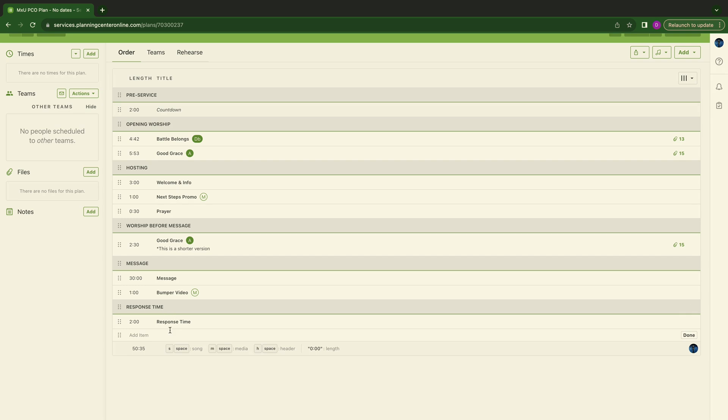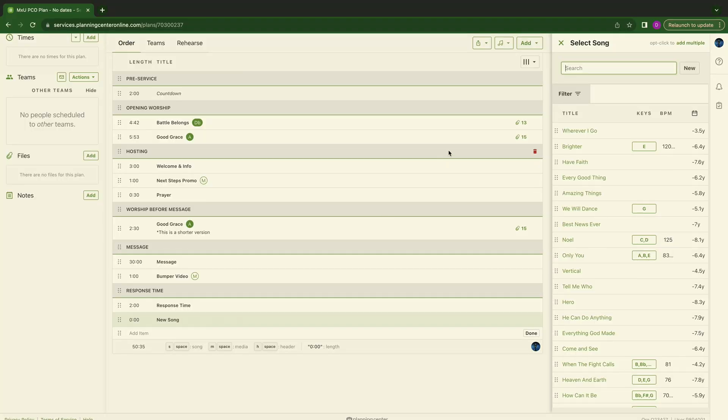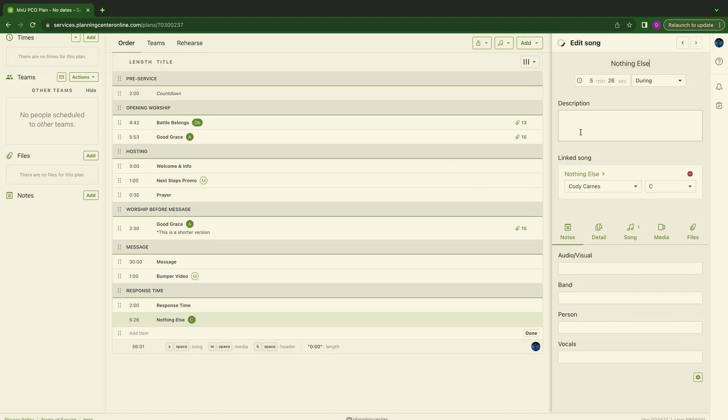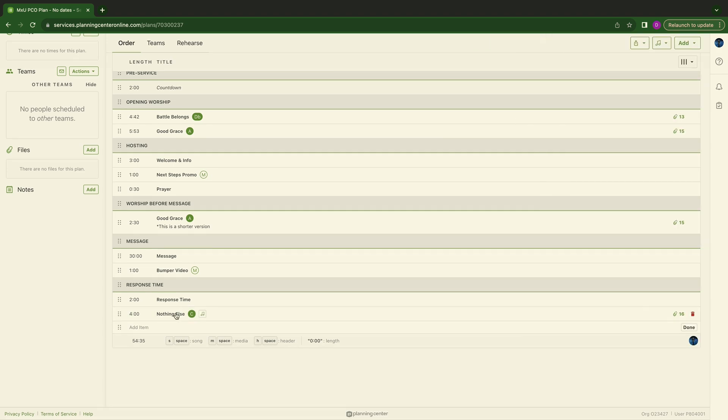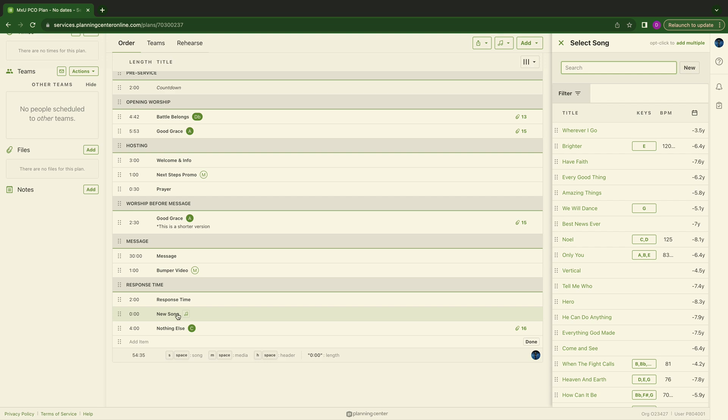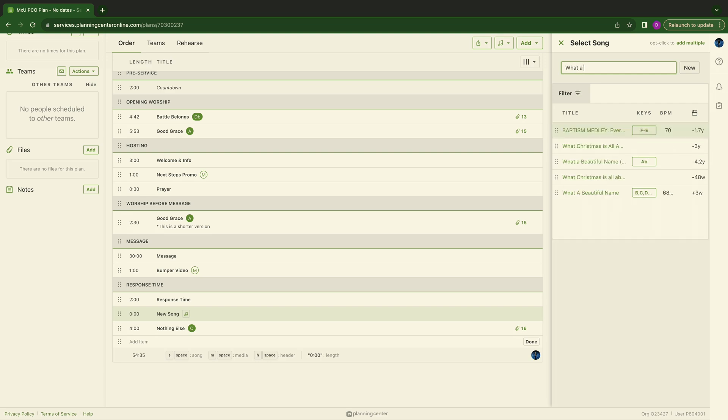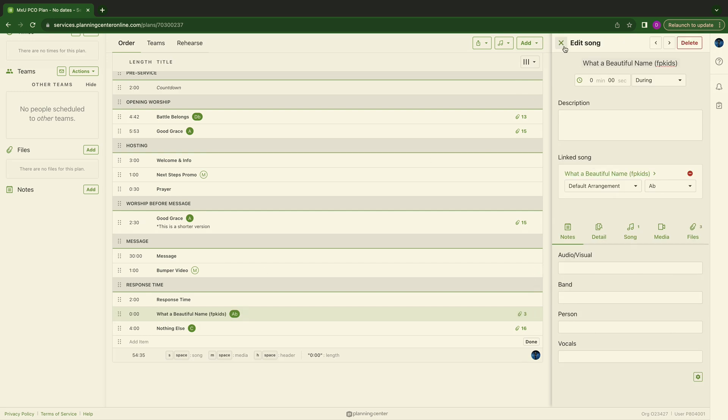Here we can start adding in some more songs for people coming down front to pray or whatever your response time looks like. We just want to put it in our PCO flow. Anything and everything that you do inside of your experience should always be on Planning Center. So let's go to S for song. And let's type in nothing else. Nothing else is here. And we really just kind of need this time to be around four minutes. Nothing else. We're going to S again. And we're going to type in what a beautiful name.